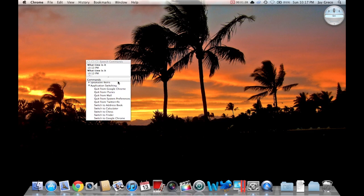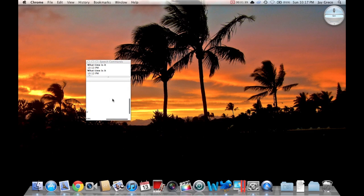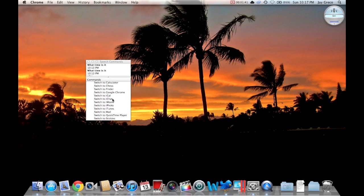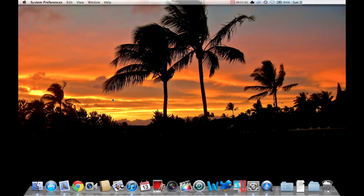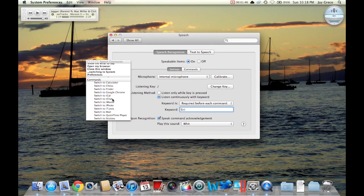So watch this. Siri, switch to System Preferences. Switching to System Preferences. There you go. You can't deny that that's pretty cool.